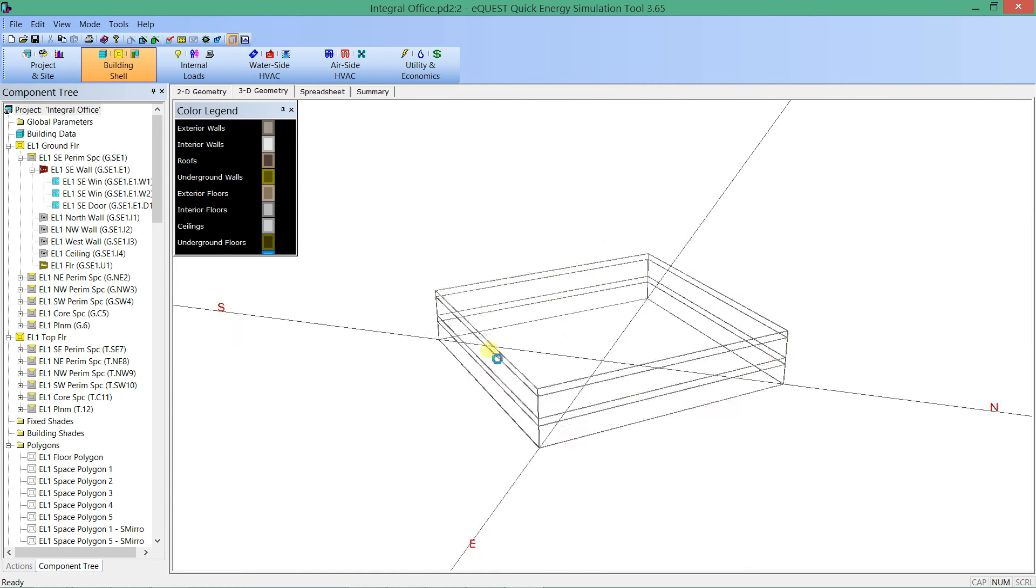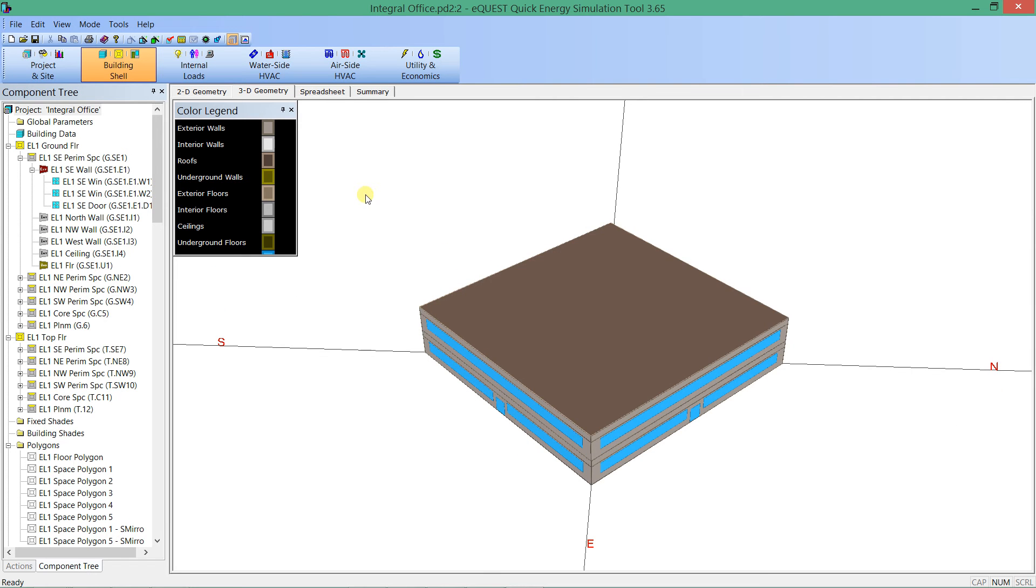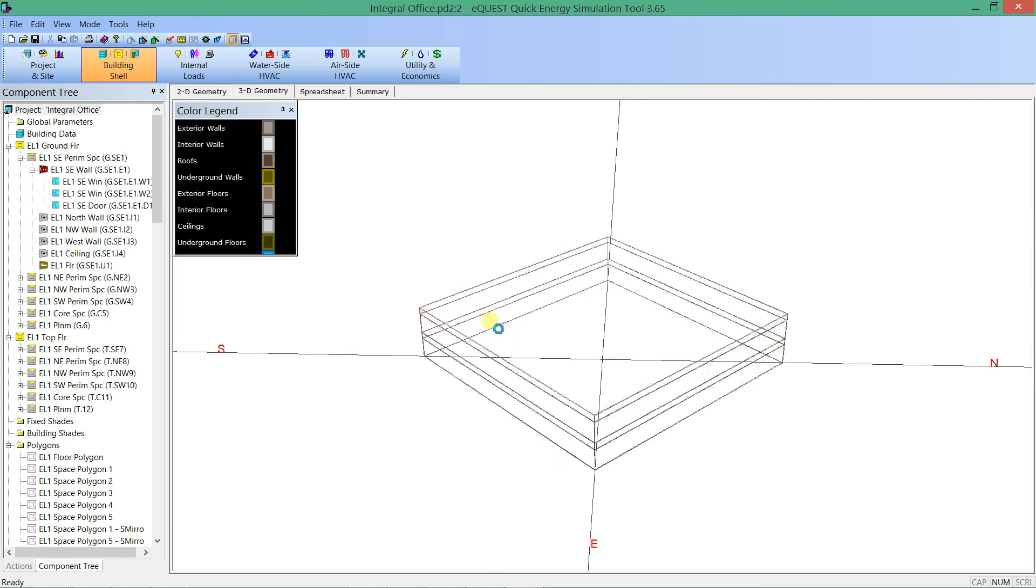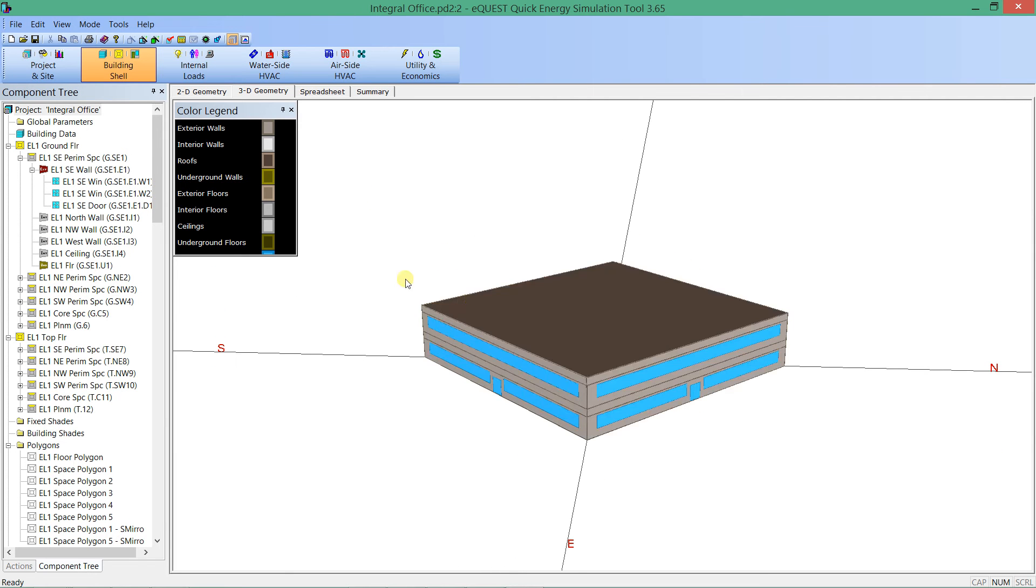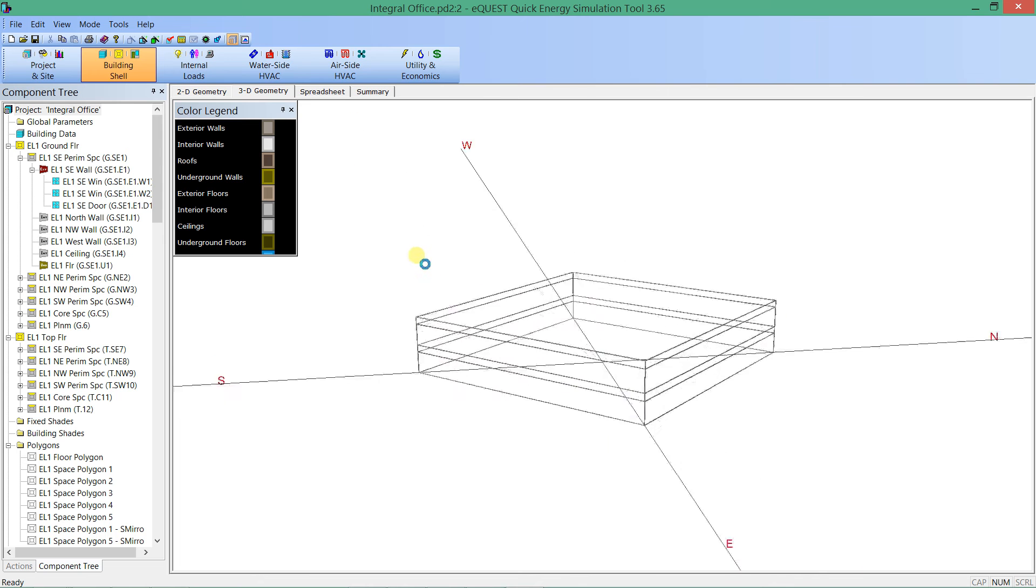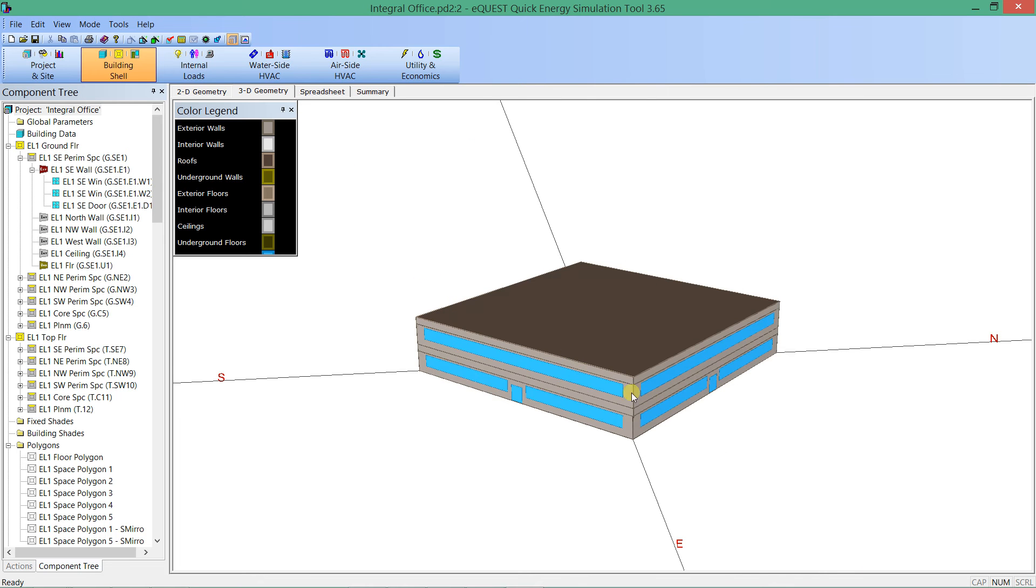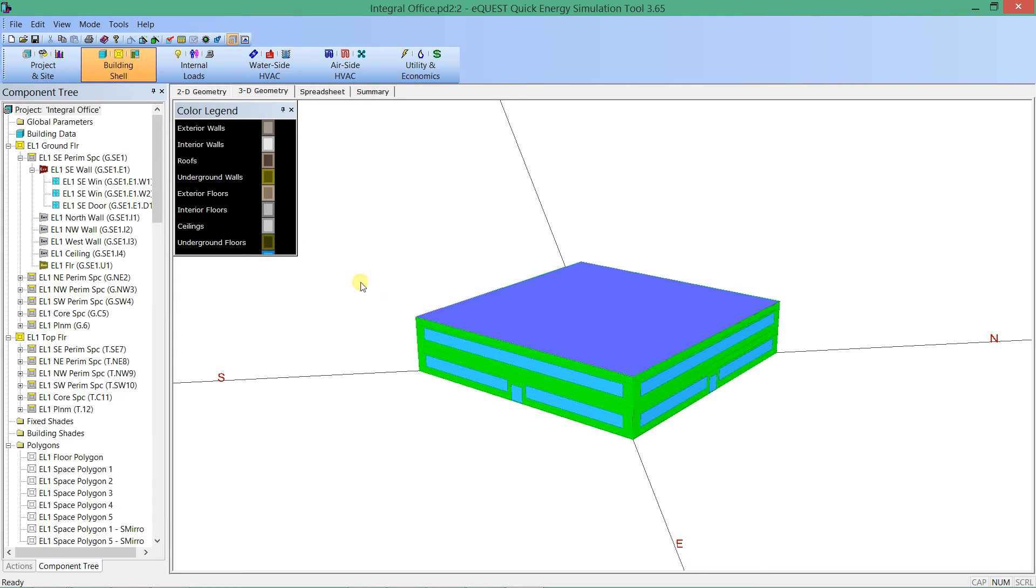Some other interesting tricks about this 3D viewer is you can actually look at more than just this rendered color that shows the roof and the walls at certain pigments. You can actually right-click and change and say, for the walls, I want to look at by construction.